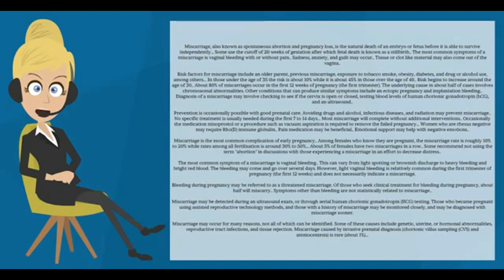Some recommend not using the term abortion in discussions with those experiencing a miscarriage in an effort to decrease distress.